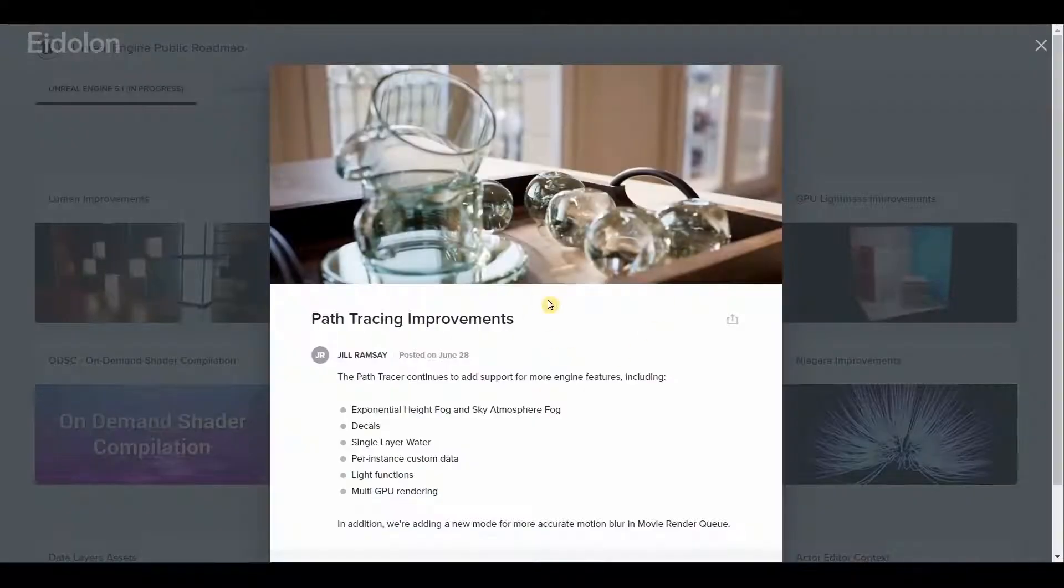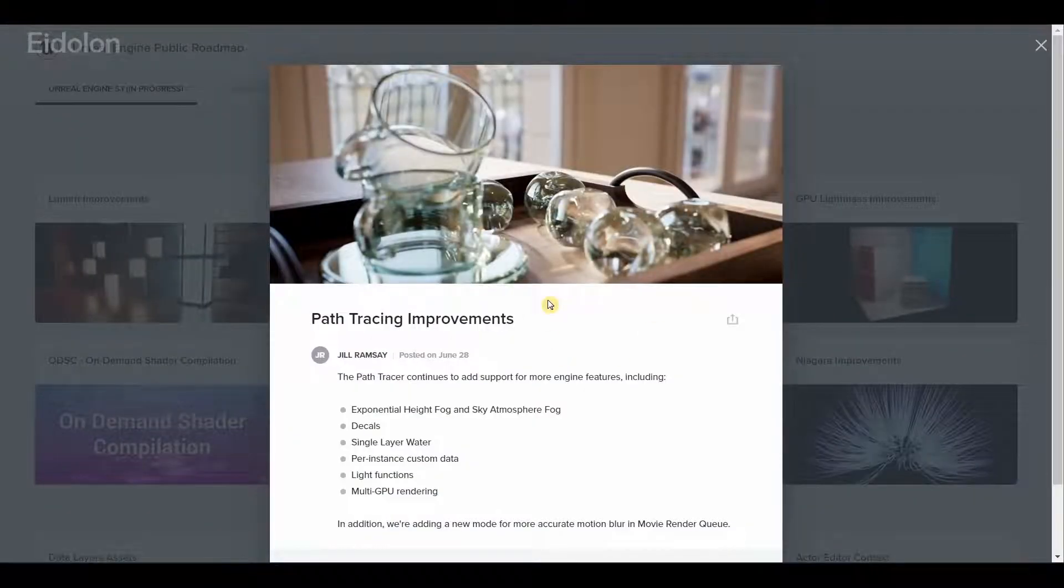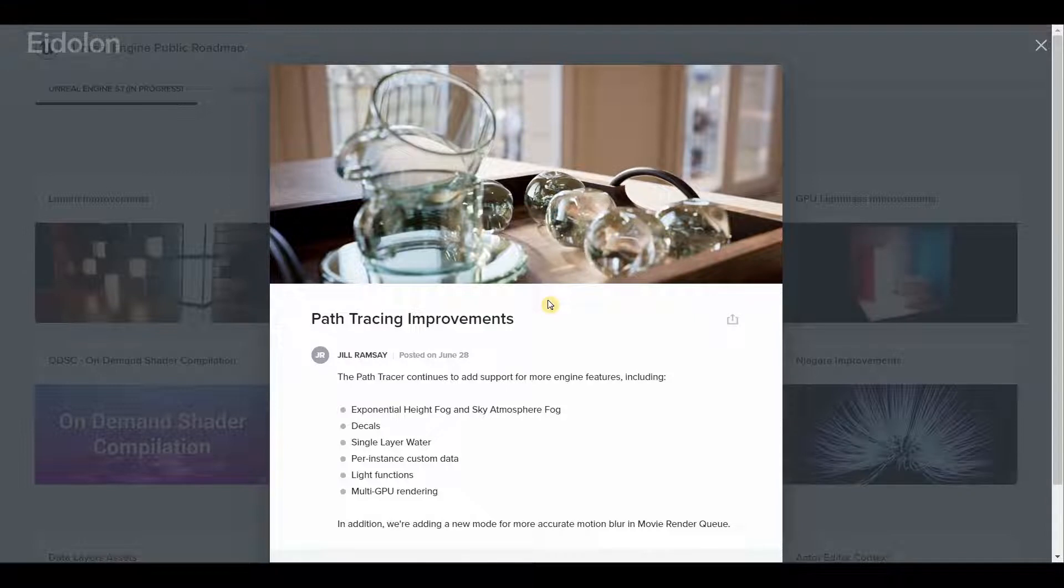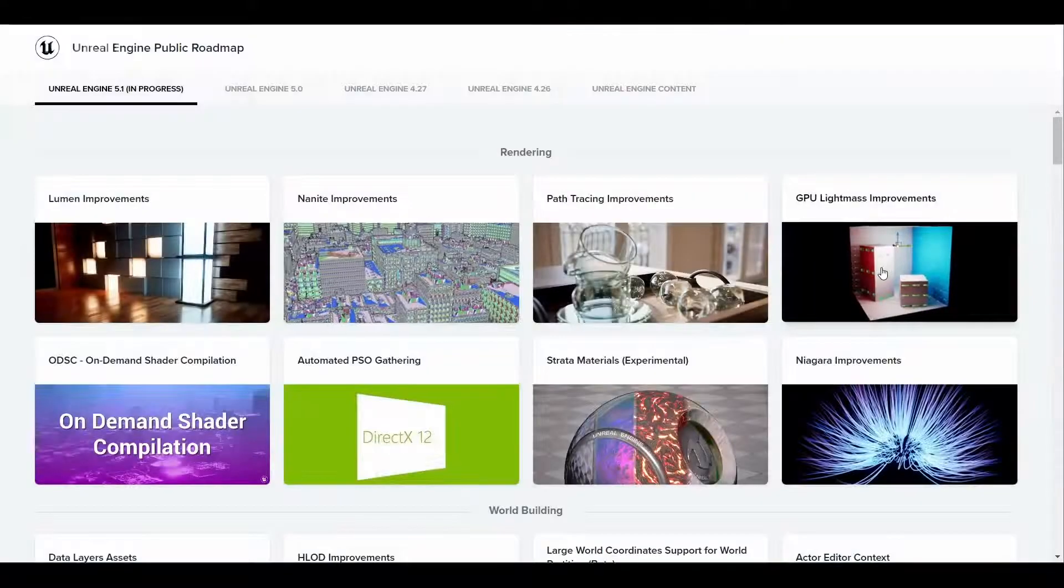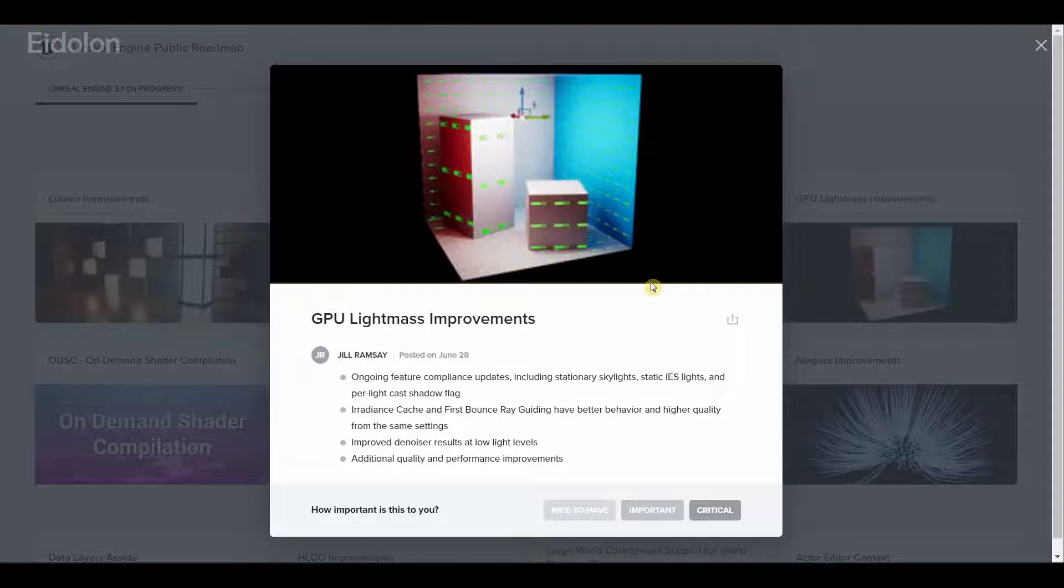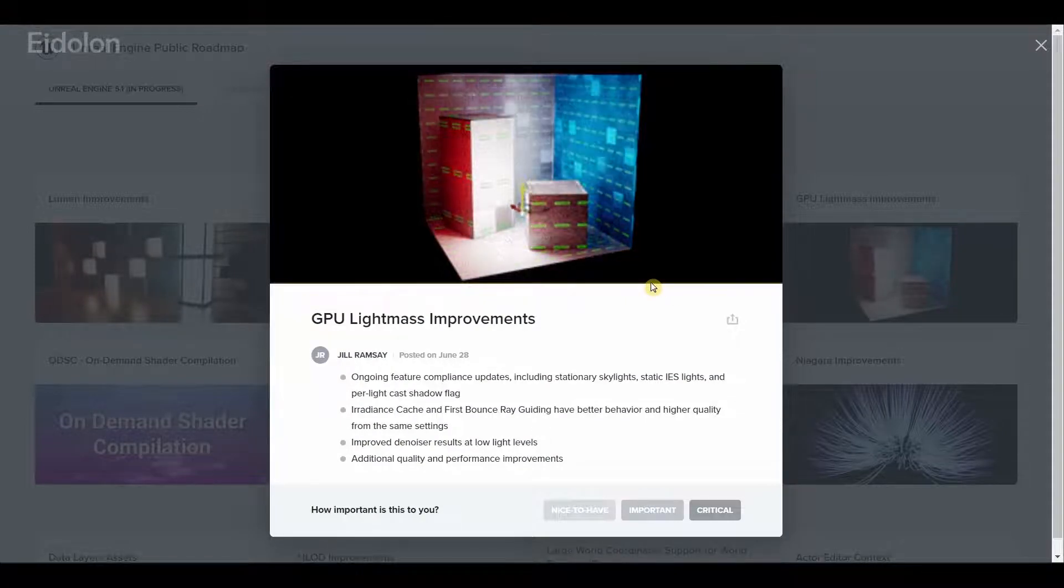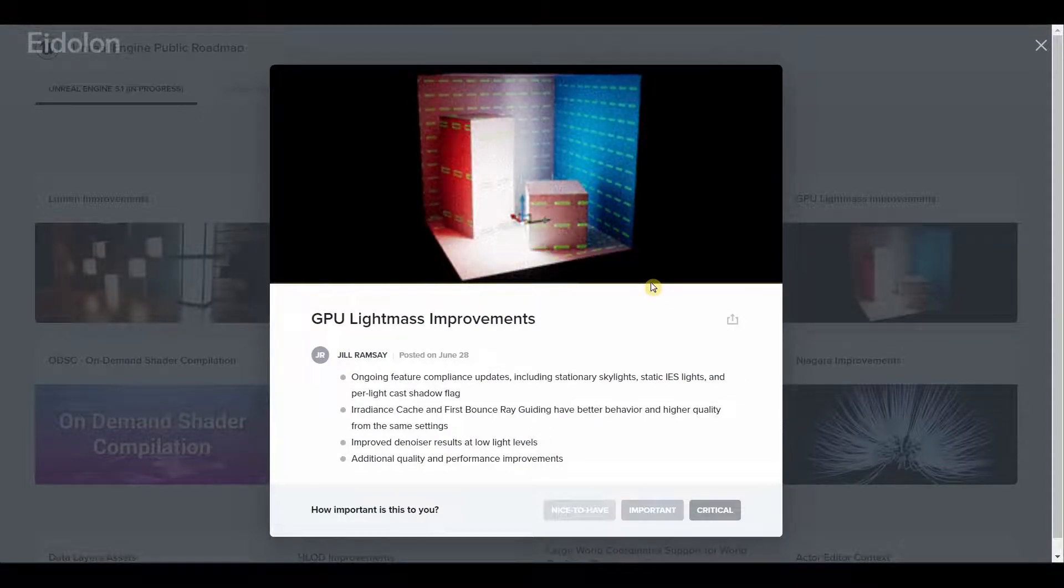When it comes to path tracing improvements, we have addition of multi-GPU rendering. This should significantly help in reducing render times. We also have GPU lightmass improvements with a new improved denoiser that works at low light levels and better performance and quality improvements.